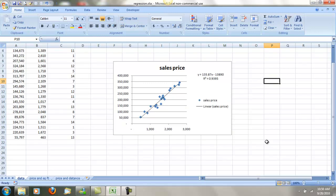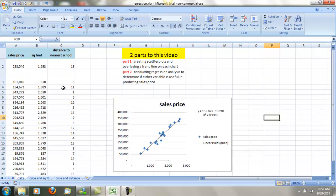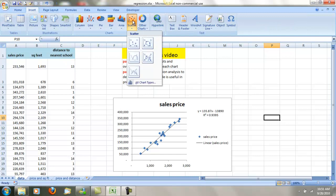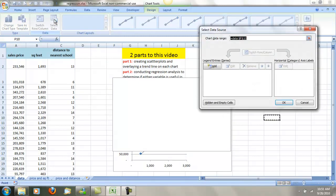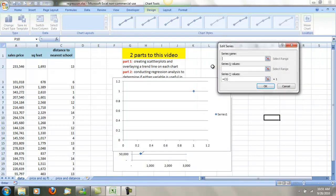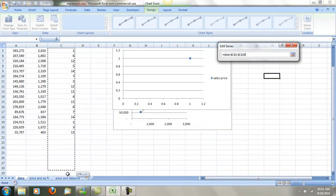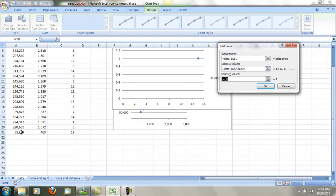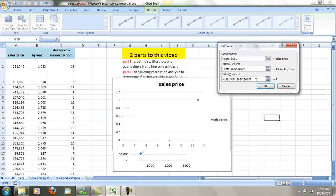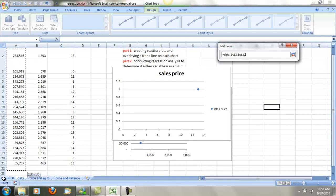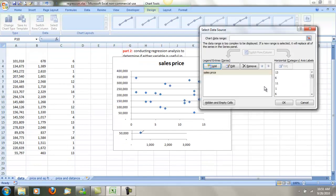I'm going to do another chart for distance to the nearest school. I'll go into Insert, Scatter. I'm going to go ahead and select the data. I'm going to add the series — again, the series name will be sales price. For the series x value, I'll take care of the distance to the school. For the y value, I'm going to select the sales price again. Let me get rid of all that and go back to the sales price, get it highlighted. Do OK and OK.